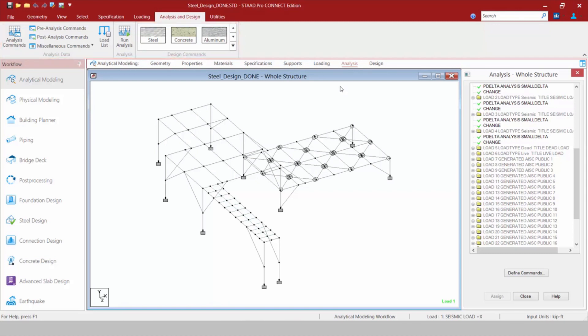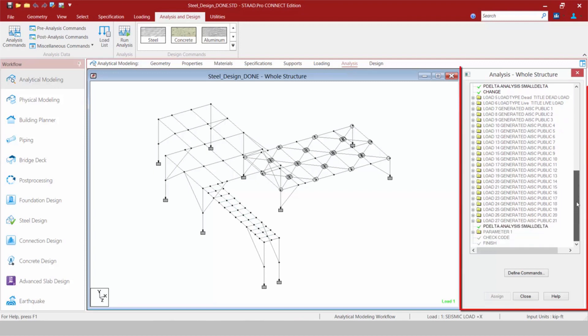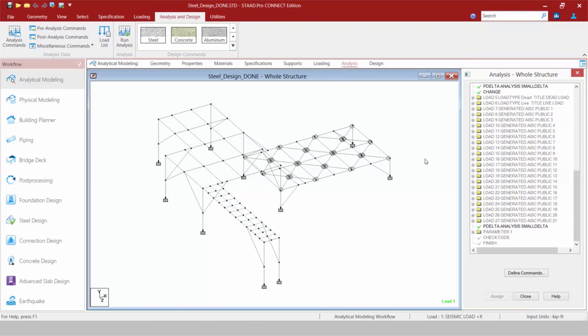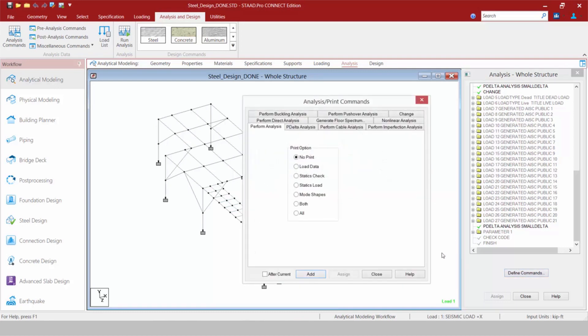Let's first start with analysis. When we select the analysis page, the analysis whole structure dialogue will appear in the data area, just as it had in STAD Pro V8i. If we would like to add an analysis command to our input file, we're going to click on the define commands button, which will give us access to the various analysis commands available in STAD Pro, including a linear elastic analysis, a p-delta analysis, and also a direct analysis method.